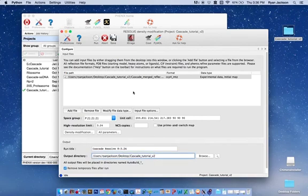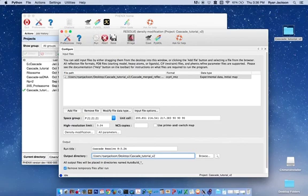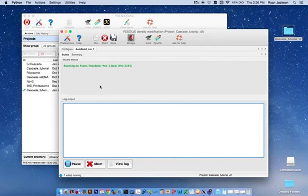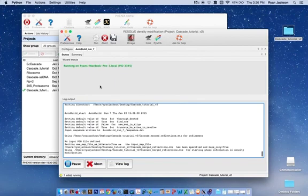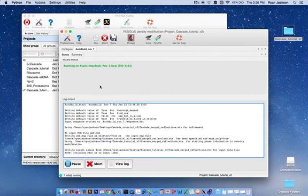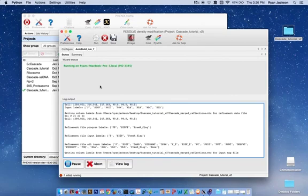We'll hit run and run now and it will begin the run. This will take upwards... It takes about 15 to 30 minutes for every macro cycle and so, in this case it could take upwards of 4 to 5 hours to finish the run using this data.